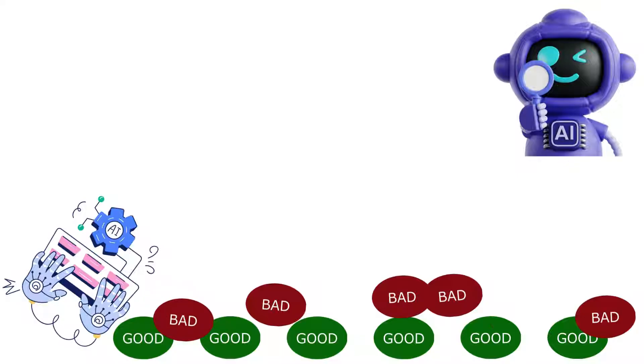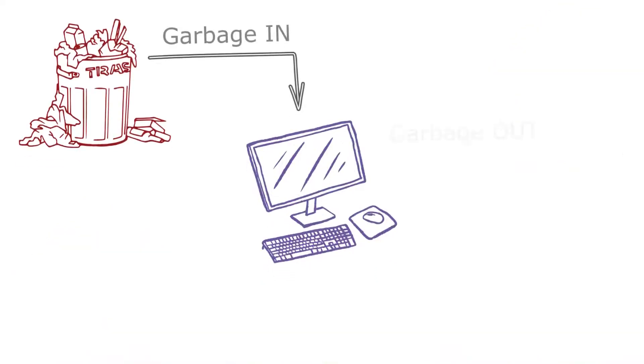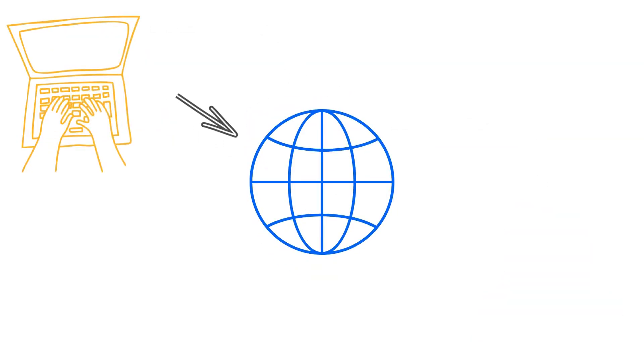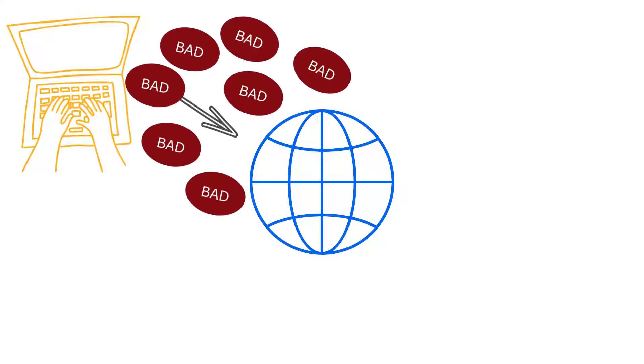To understand this, you have to understand an old concept called garbage in, garbage out. This basically means that the results you get out are only as good as the data you put in in the first place. So if people put incorrect data onto the internet,